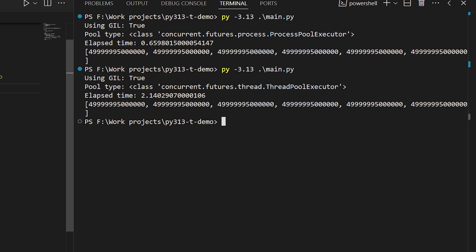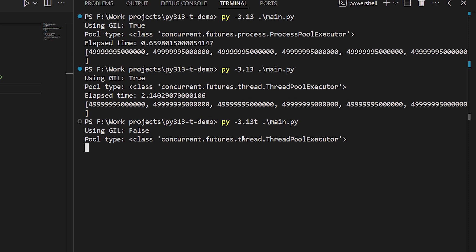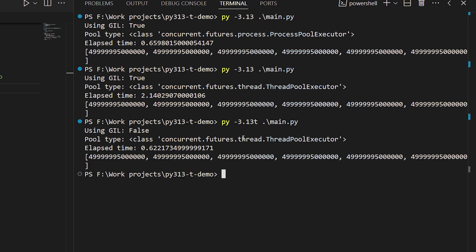But what happens when we run the threaded version using the no-GIL build? The results are on a par with our multiprocessing version. In fact, they're usually slightly faster.